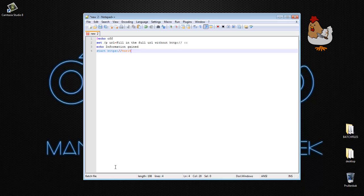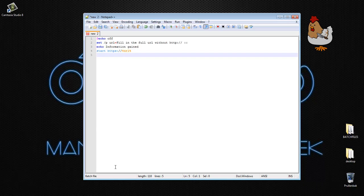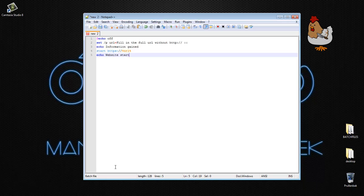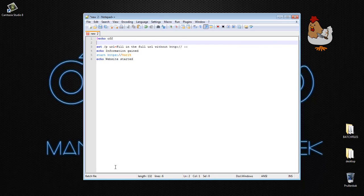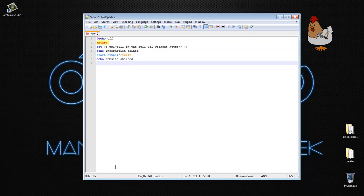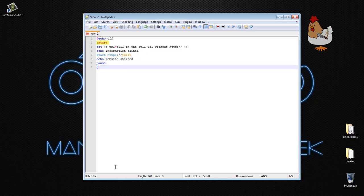Then echo website started. This is something I always forget, I also forget to put a flag called start there, then pause and go to start.